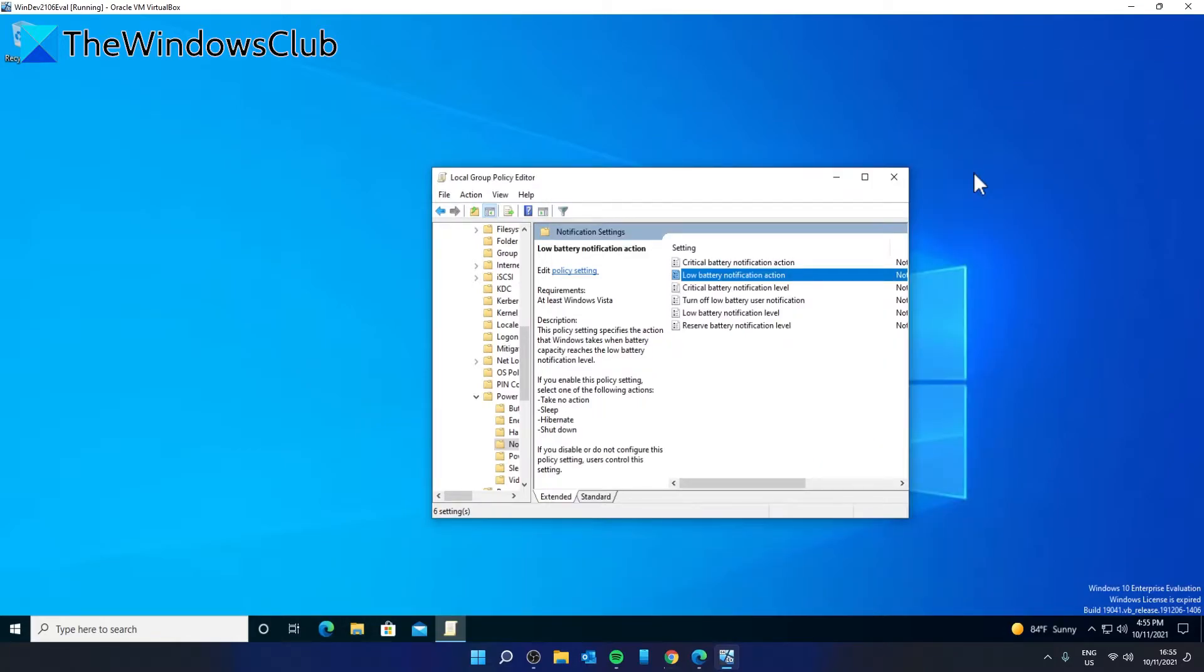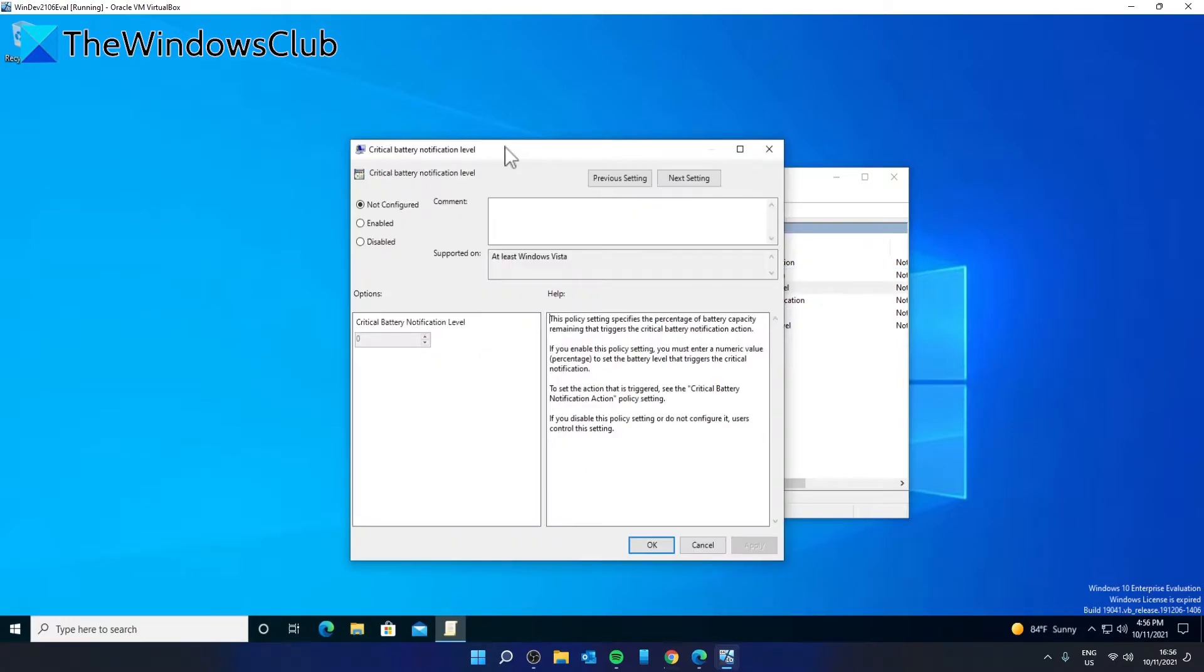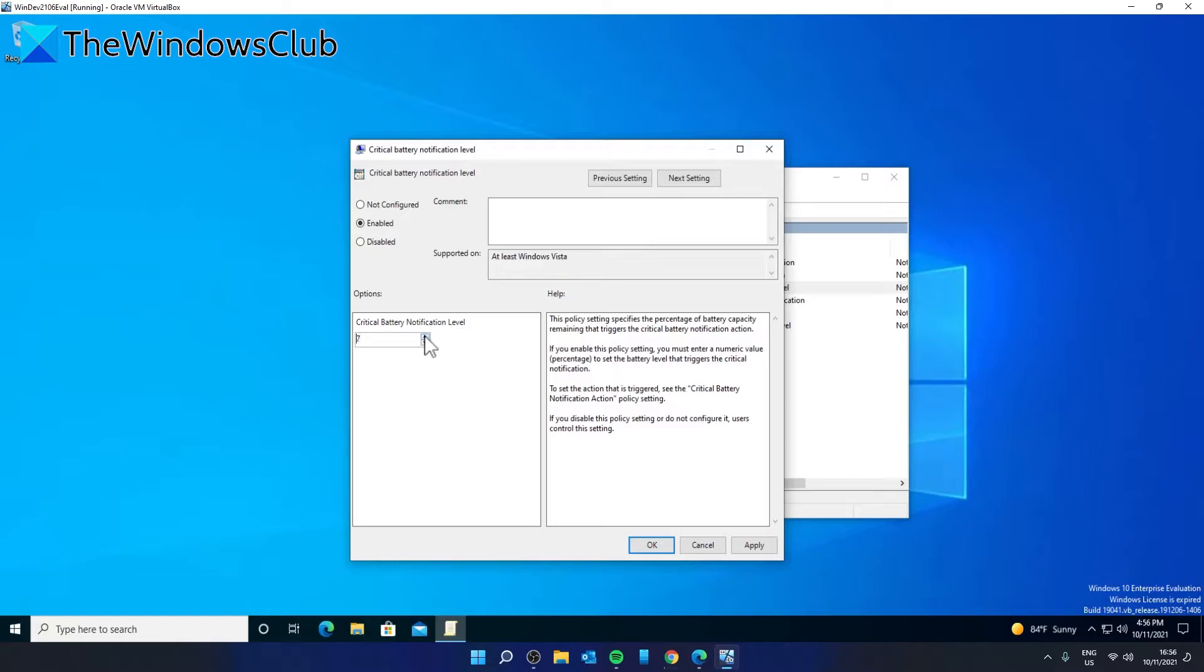Critical Battery Notification Level. You can choose a percentage that you want to set as the critical level. The default one is five. If you want to change that, click on Enabled and set whatever percentage rate you want. Then click on Apply and OK.